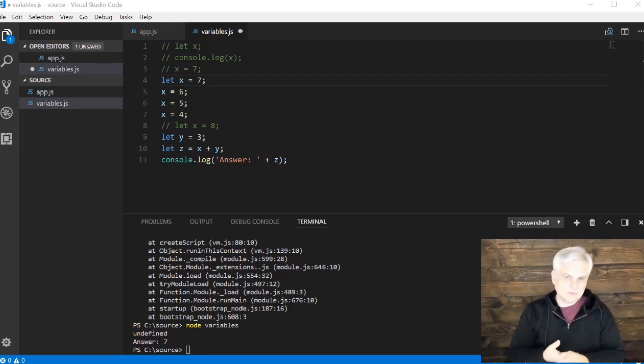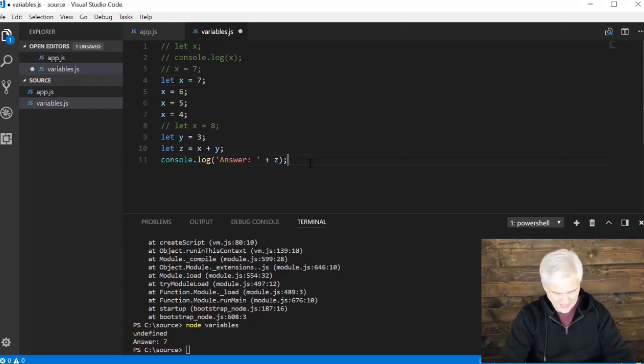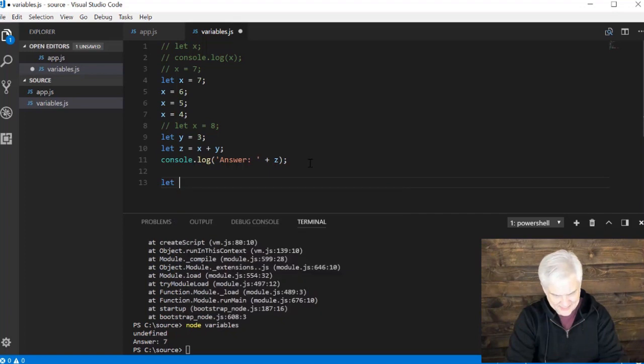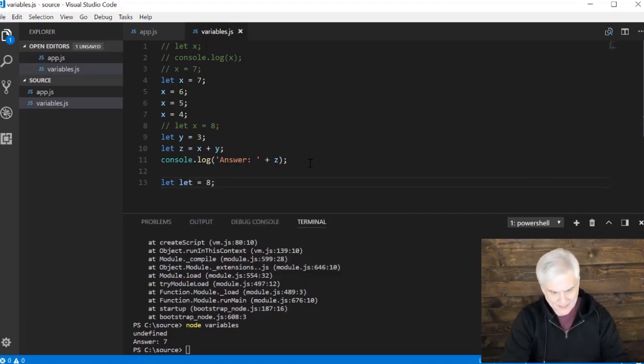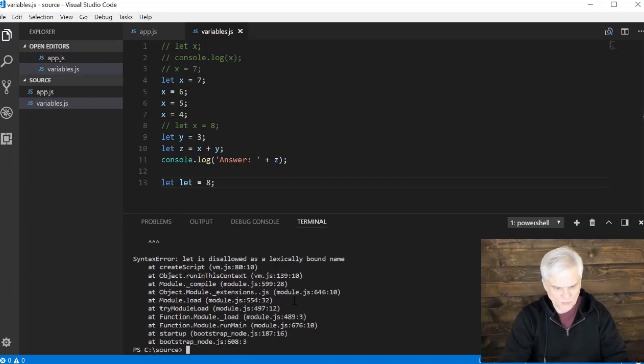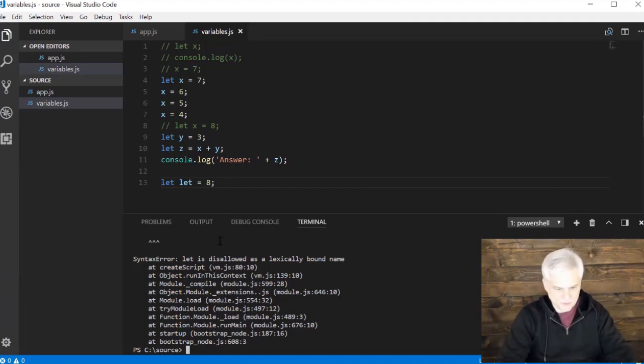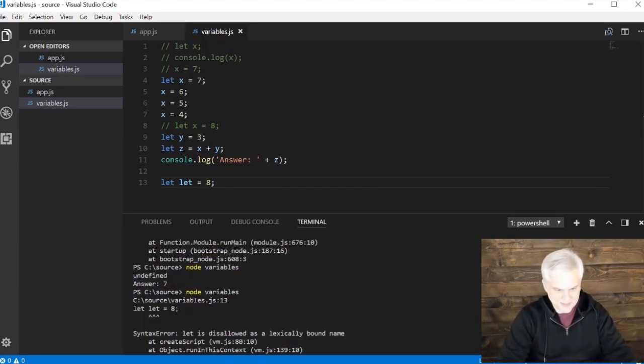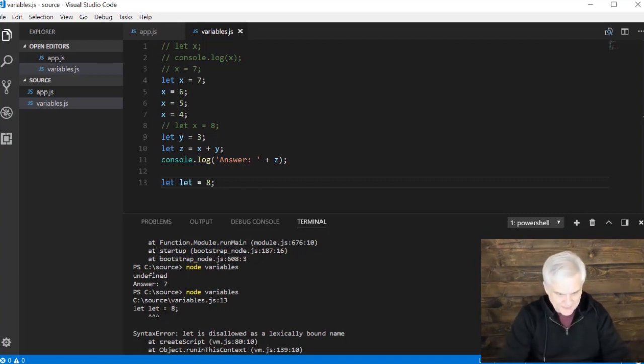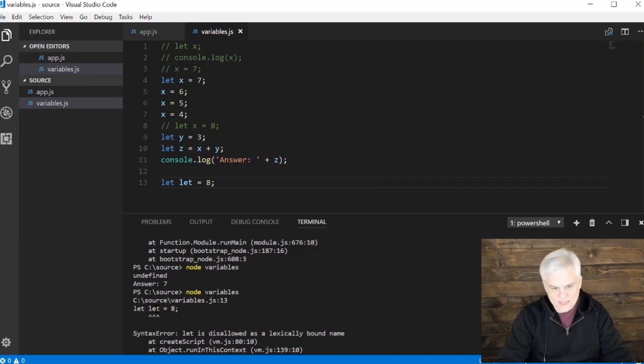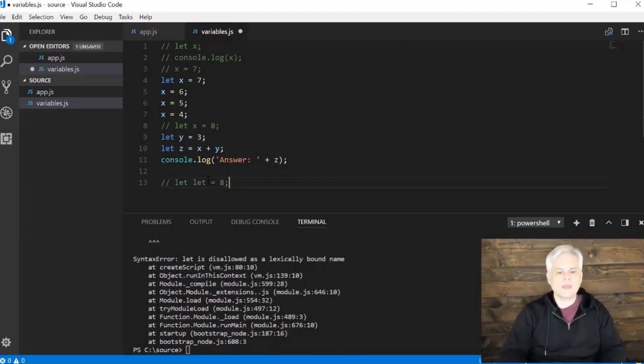Rule number three is that you can't use any keywords. So I can't do something like let let equal to eight. If we try that, we're going to get a weird error. Let is disallowed as a lexically bound name. It puts those carrots right underneath the let, the second one, because we're trying to use that identifier, but it's already a keyword. So you can't do that.